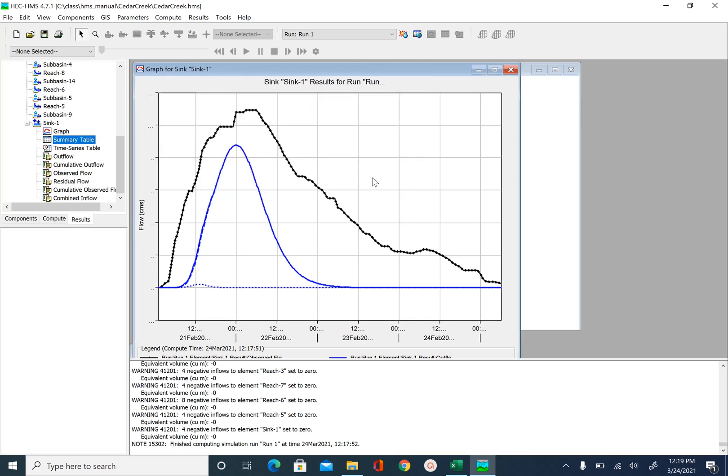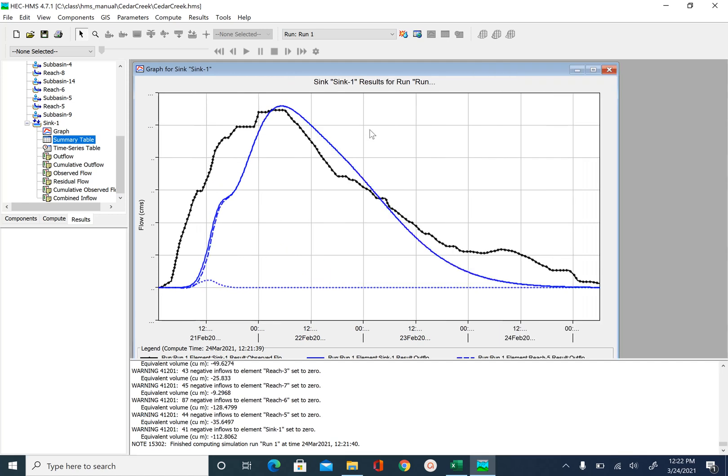So just keep working on it iteratively until you get satisfactory results. And I just want to show you the kind of improvement that you can expect from this manual calibration. So this is the output that I got after say 10 iterations of changing curve number,